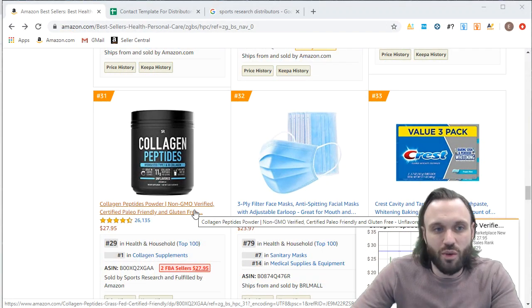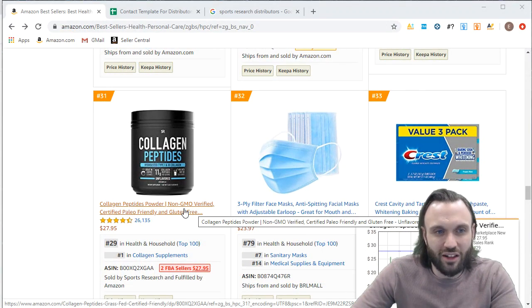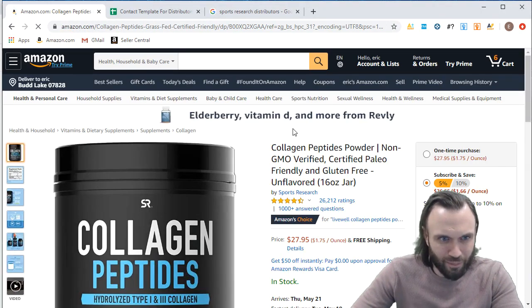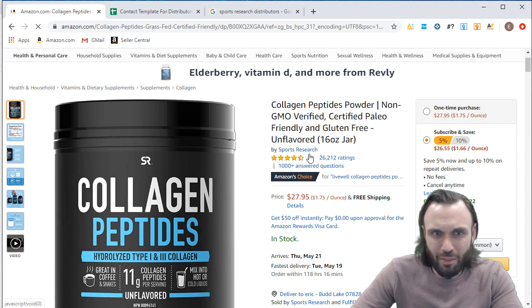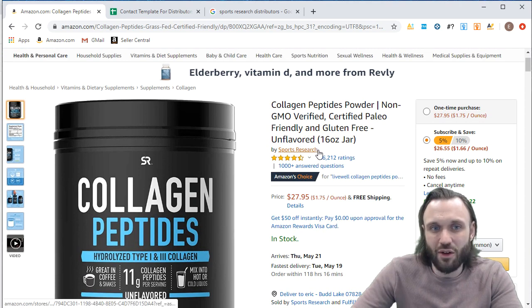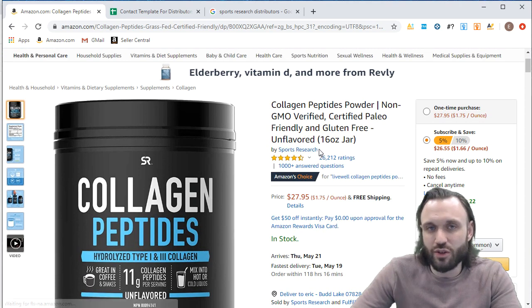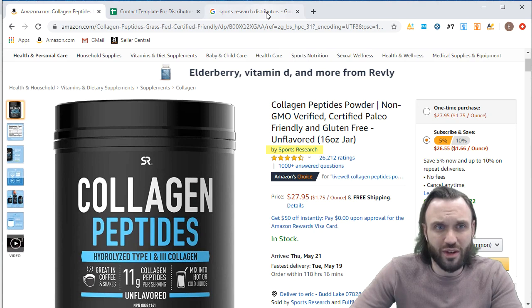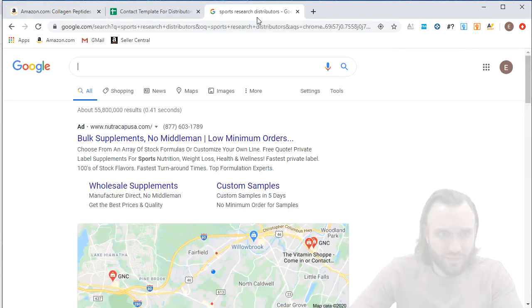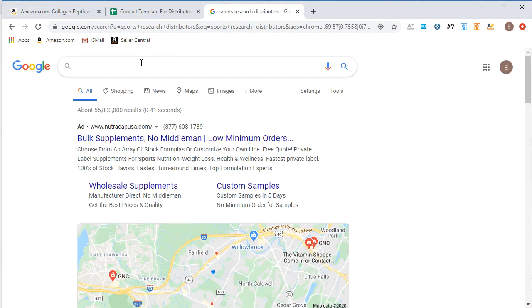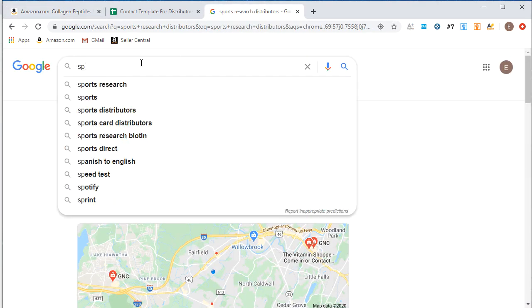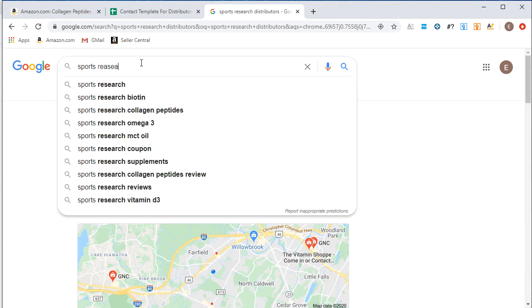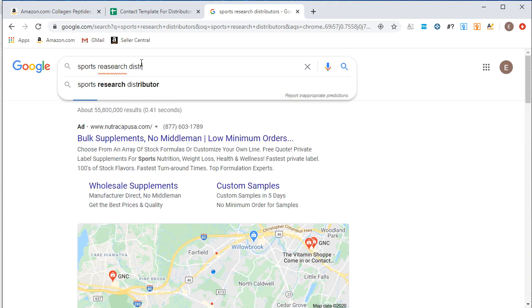So in the previous video, we went over this sports research collagen peptides listing. So it's as simple as finding out who the manufacturer is, which we clarified in the previous video. It's sports research. And then you want to do a sports research distributor search on Google.